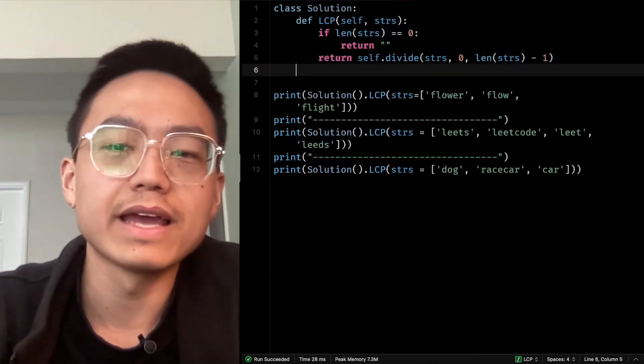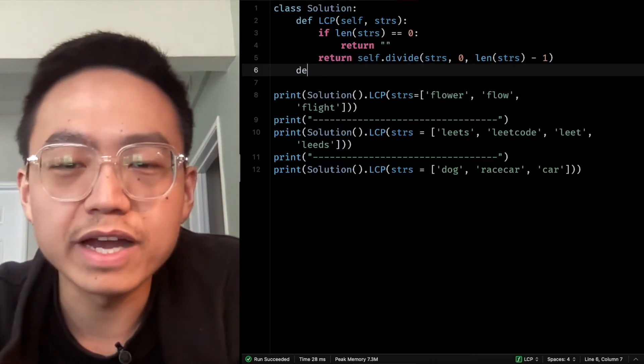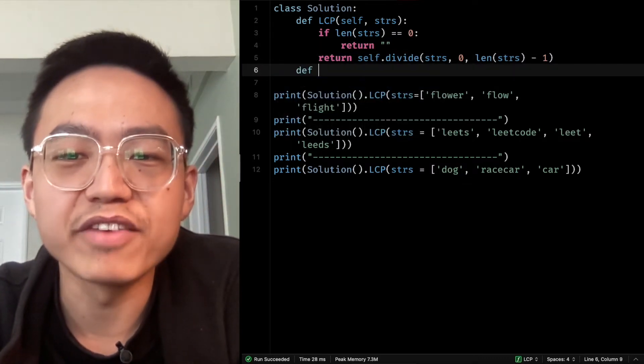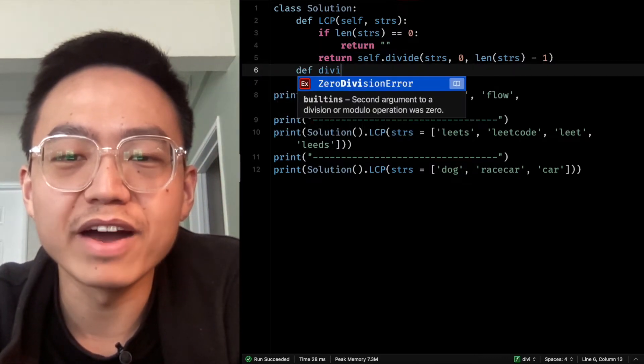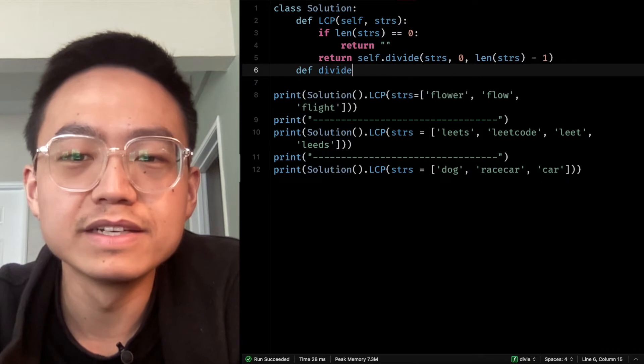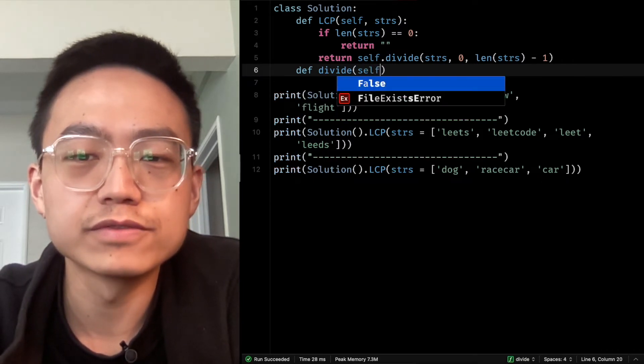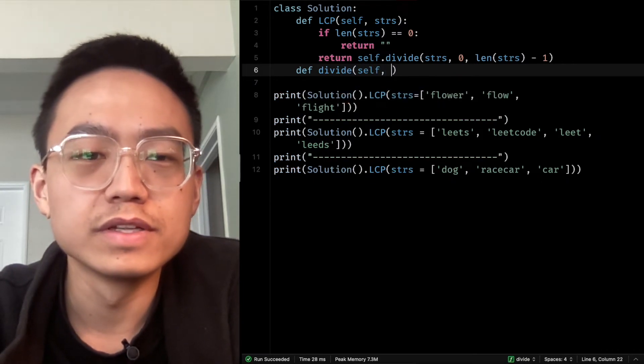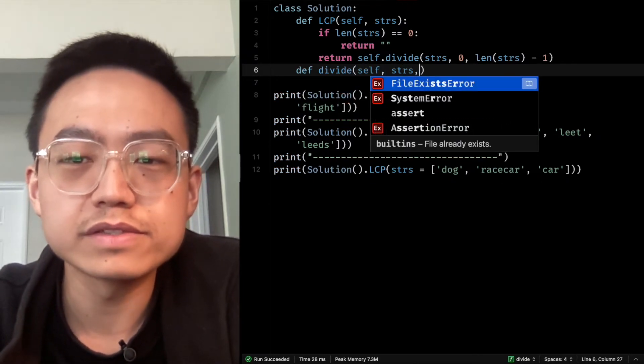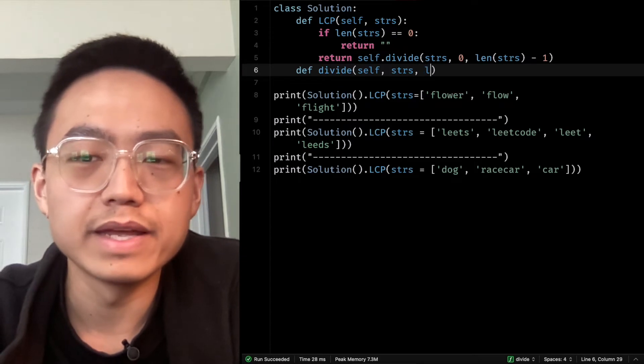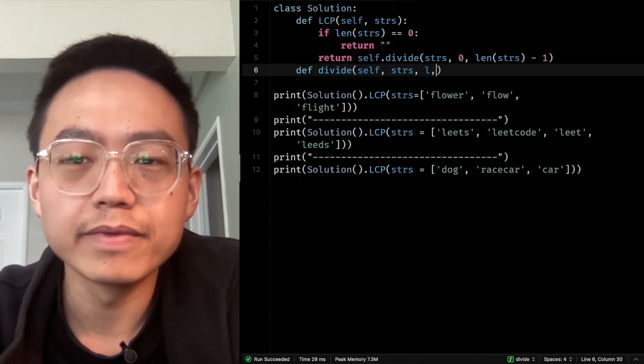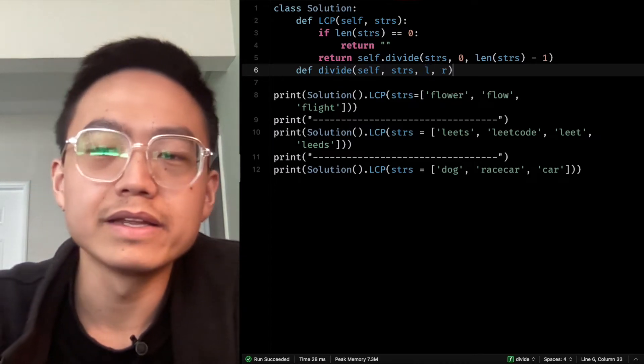And we need to define divide. So the parameters are self, strings, L, and R.